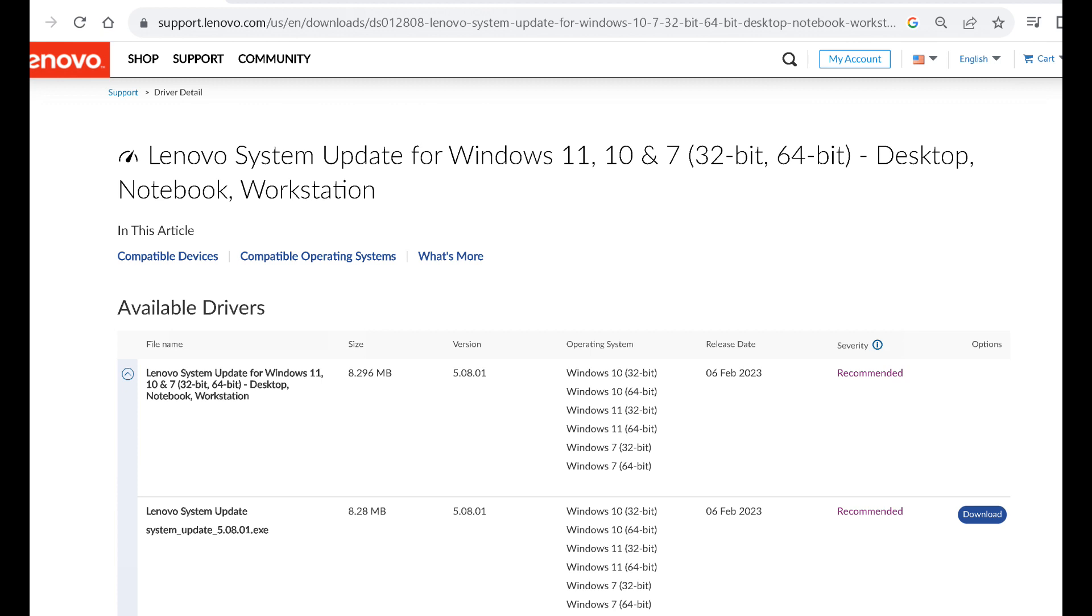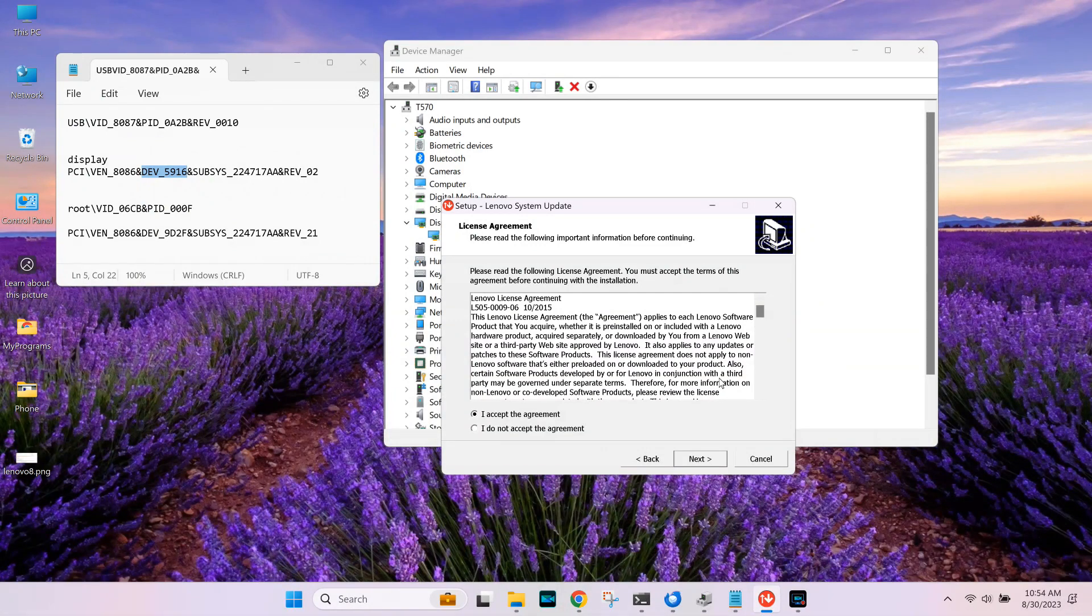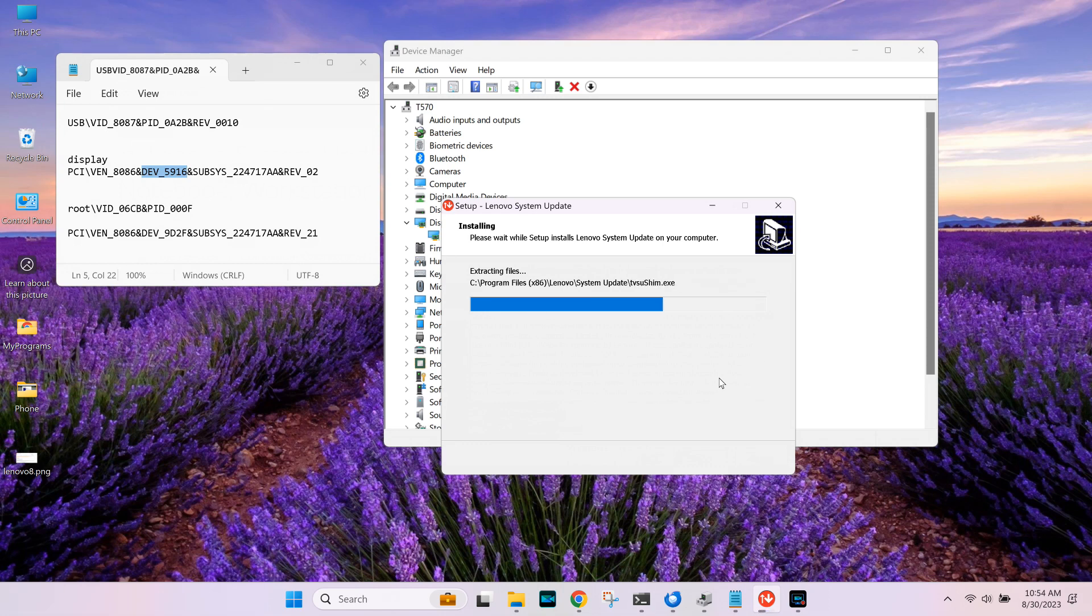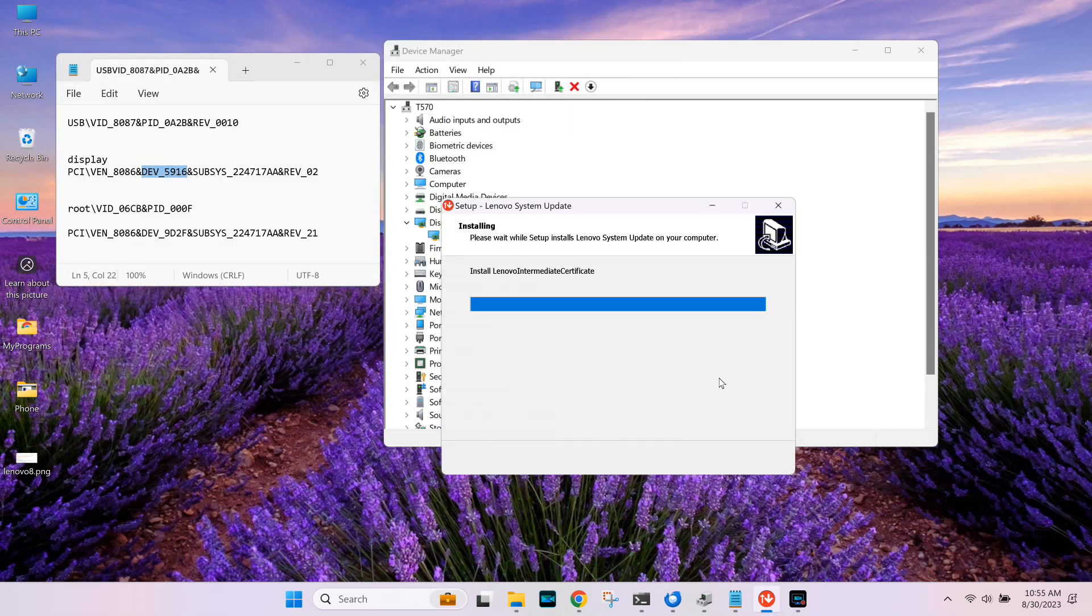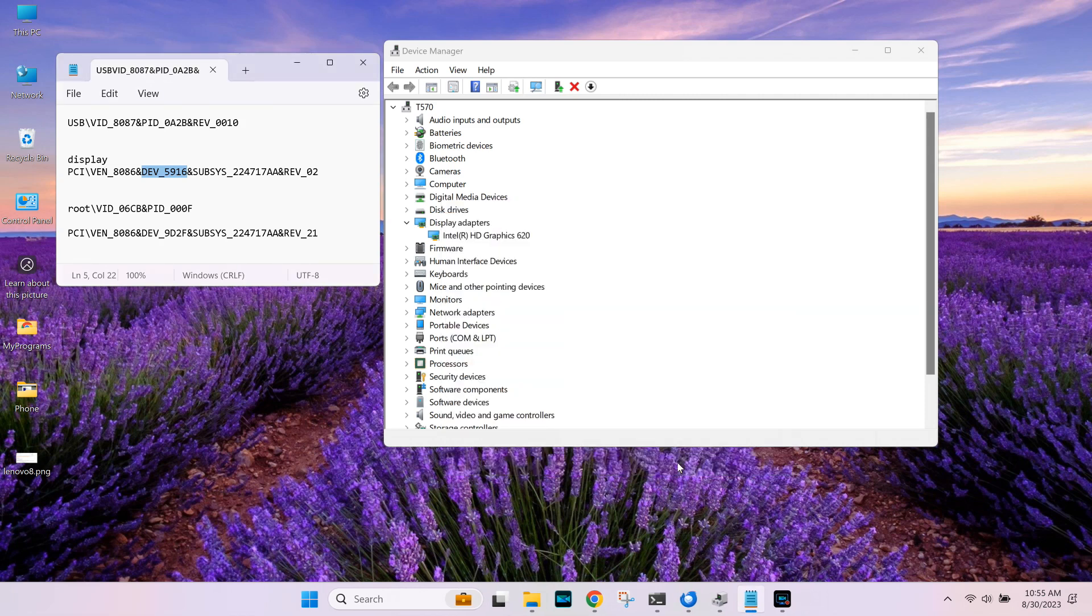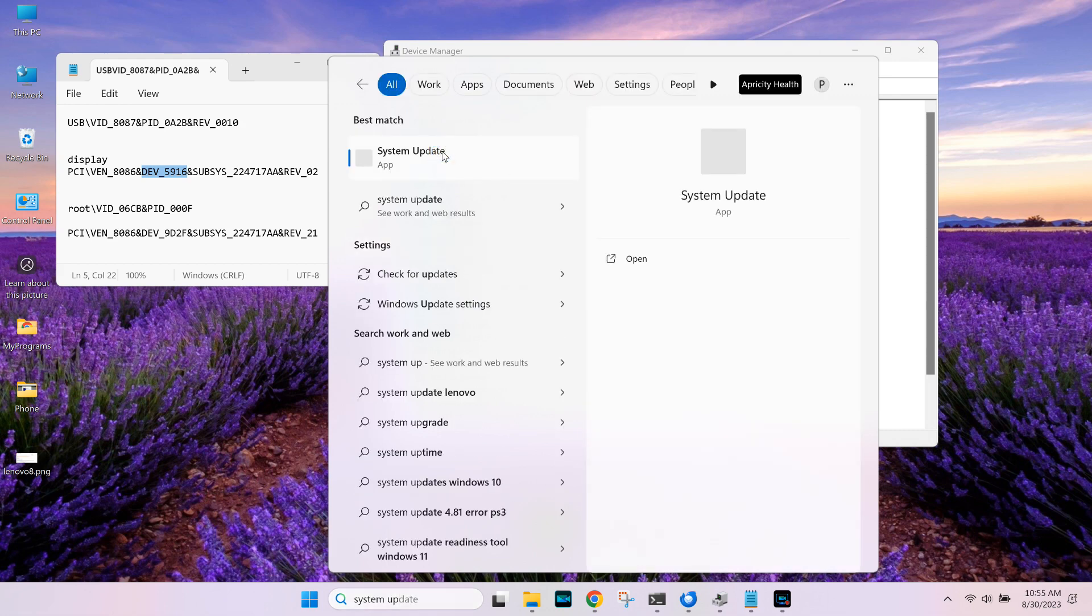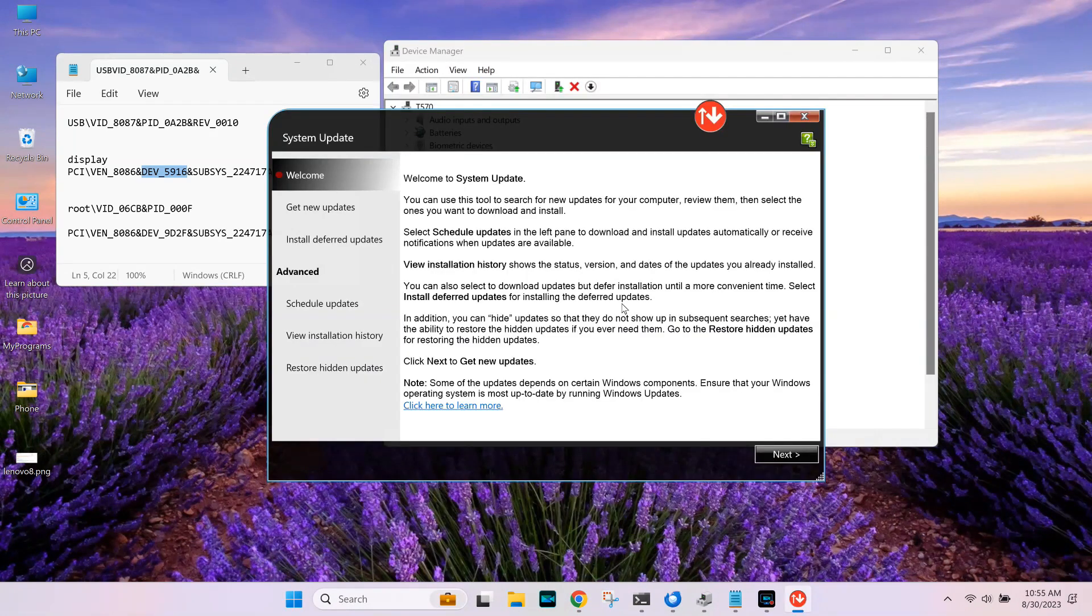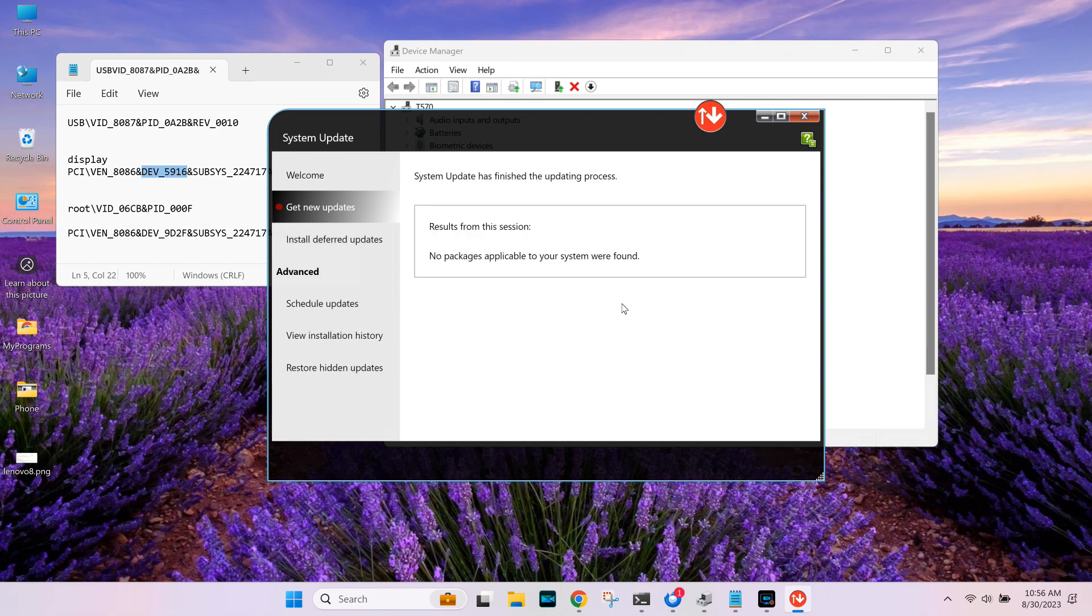You can also install Lenovo System Update. I usually put that on. That will actually keep your Lenovo-specific devices updated outside of the Microsoft update itself. When you click on System Update, it'll download and install. You can also install Lenovo Vantage, which is a shell on top of Lenovo System Update. Vantage allows you to change and reset the camera, check your battery, and do a few other things. Since I've already updated the drivers, it's going to check and end up not finding any.